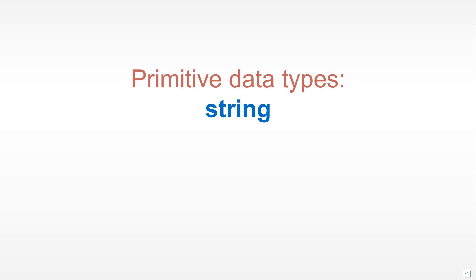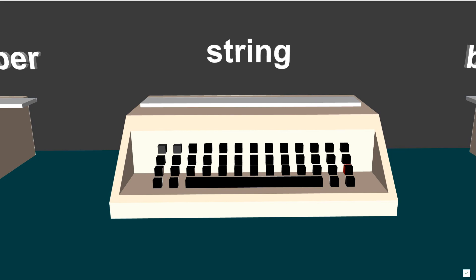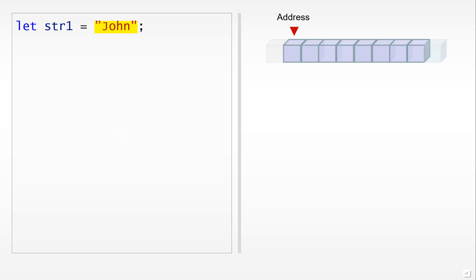The first primitive data type that we will discuss is the string. You can think of a string as a series of characters which are held together in a single value in memory.